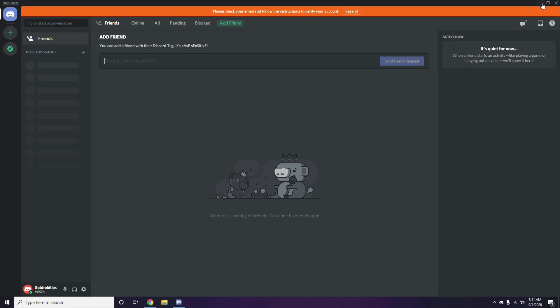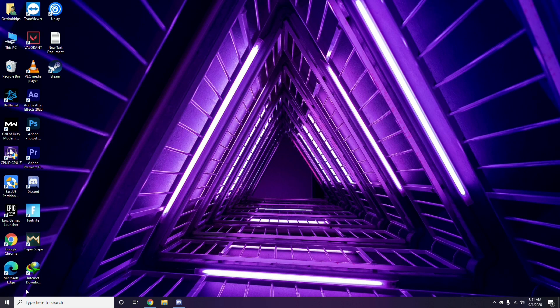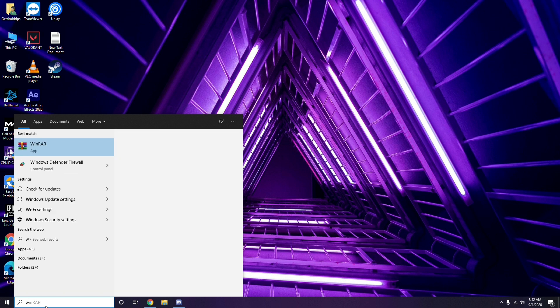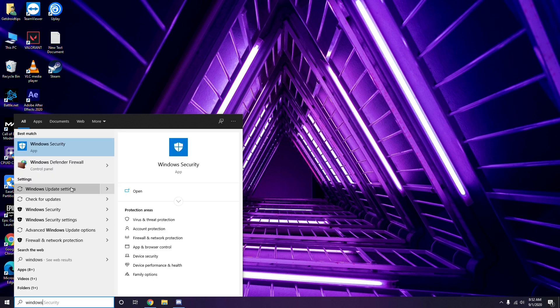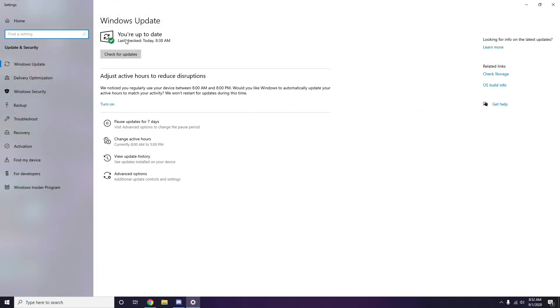Once you're done with all these steps, restart your PC and try playing the game. If you're still having trouble, check whether your Windows is up to date. Go to Windows Update Settings and if it is not up to date, go ahead and install the update.